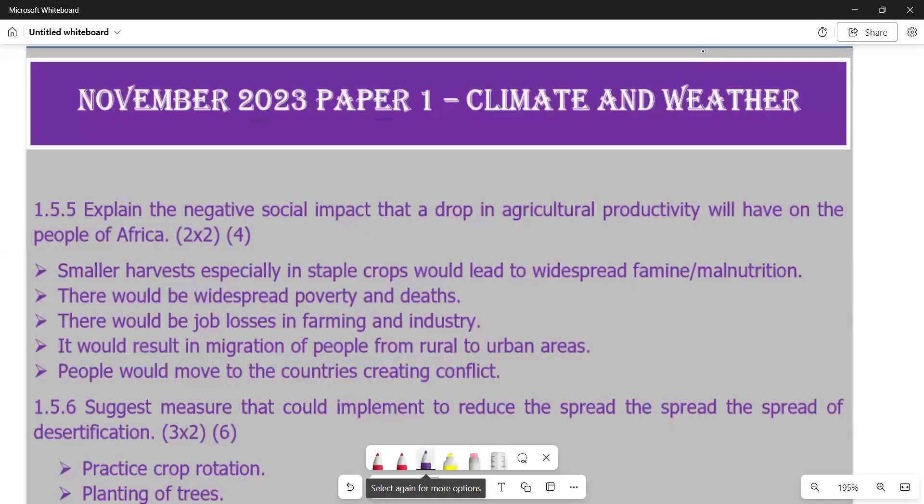Hello there. Welcome to Grade 11 Geography. In this video, we want to look at the question paper of November 2023, and we are going to look at paper one. This question is under the topic of climate and weather, and we are going to look at question 1.5 in particular.